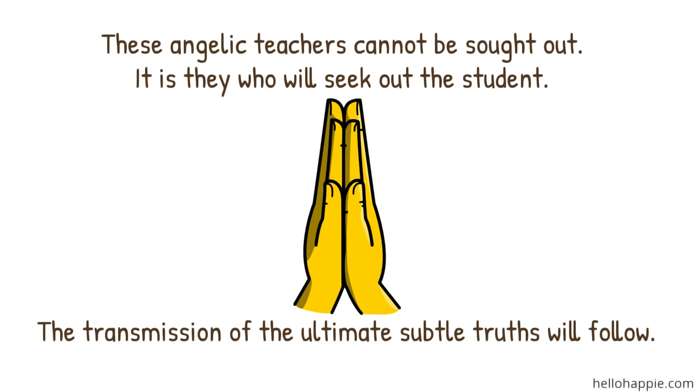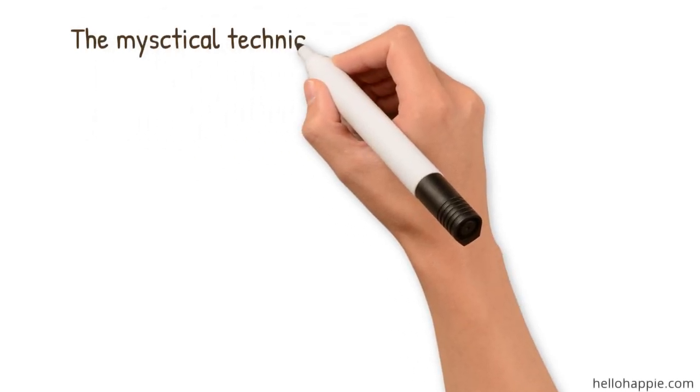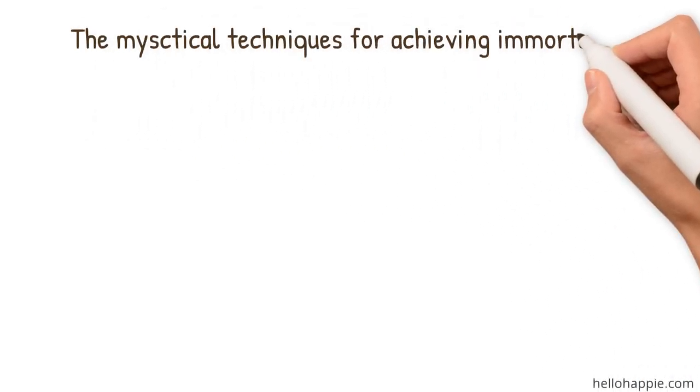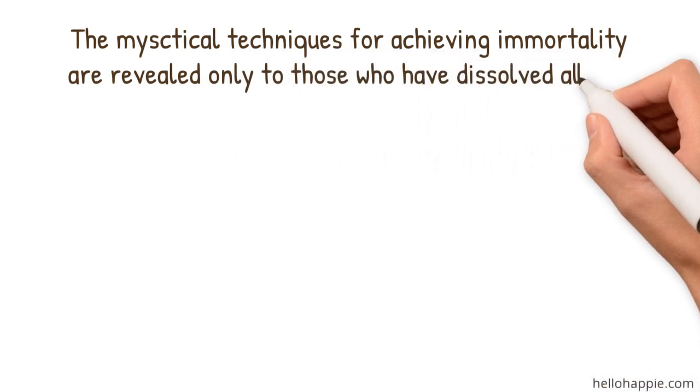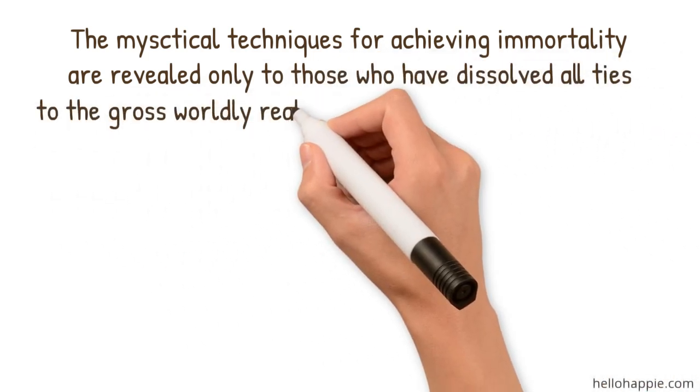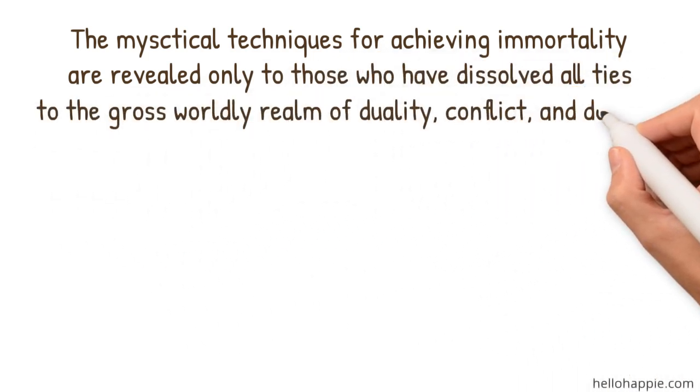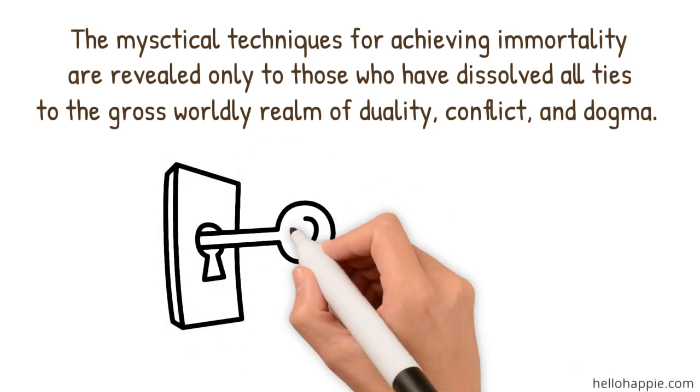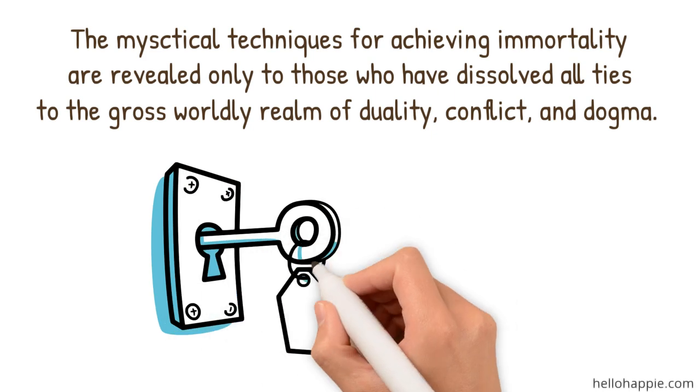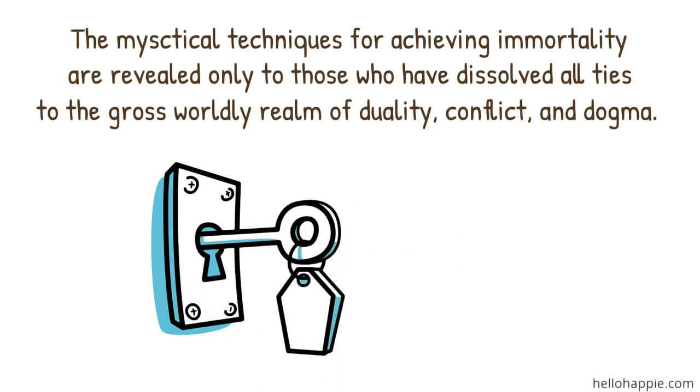And then he says in verse 60, the mystical techniques for achieving immortality are revealed only to those who have dissolved all ties to the gross worldly realm of duality, conflict, and dogma. As long as your shallow worldly ambitions exist, the door will not open.